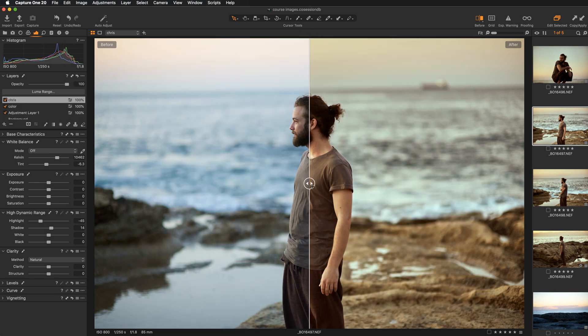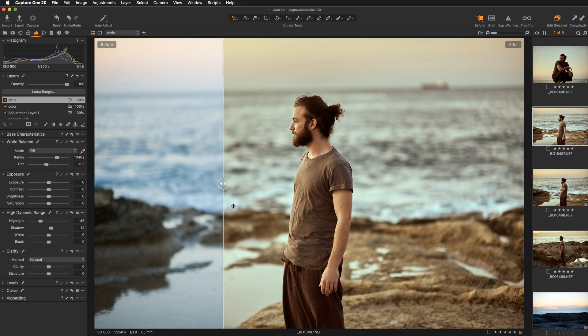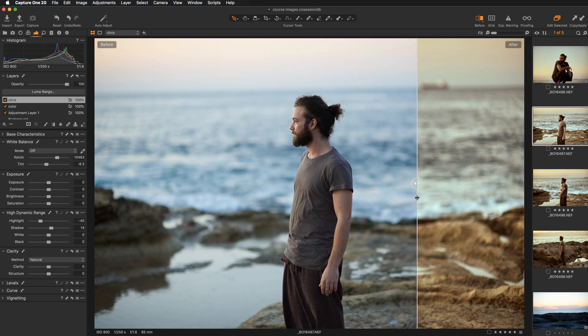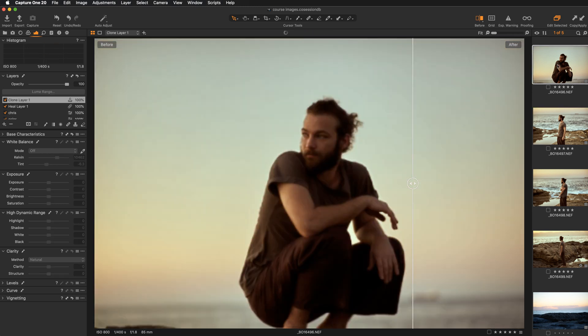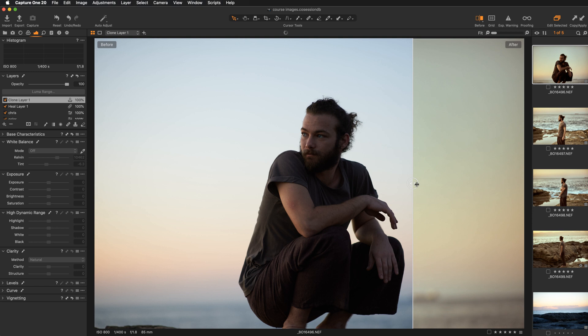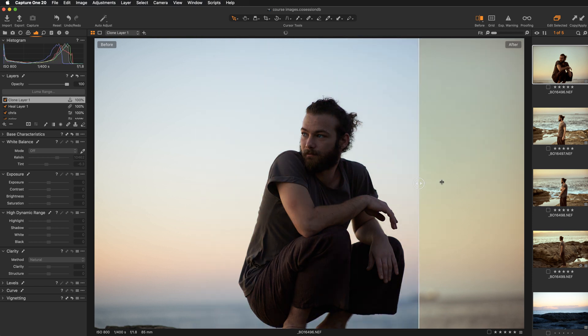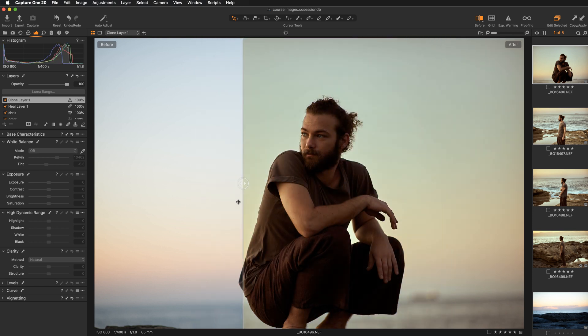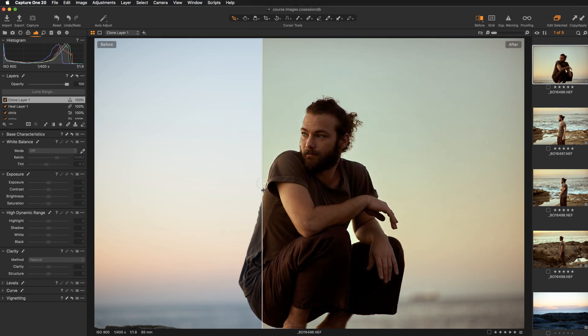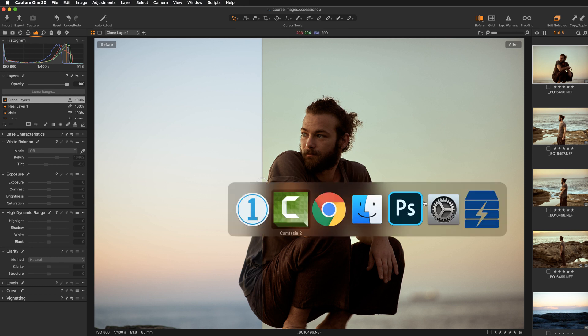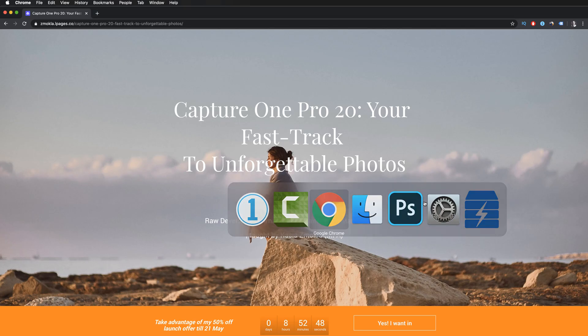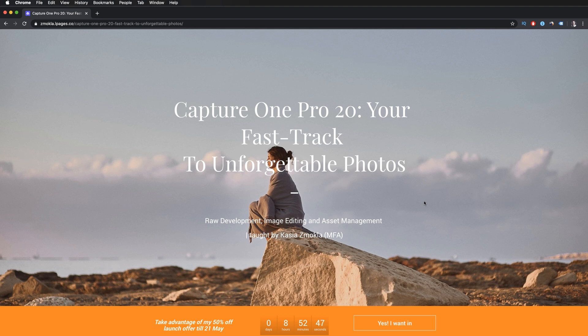In my opinion, these are the biggest improvements: the new feature before and after, and the greatly improved cloning and healing brush in Capture One 20. If you would like to learn more about Capture One 20, check out my brand new course on Capture One 20 Pro—Fast Track to Unforgettable Photos. Link in the description below.